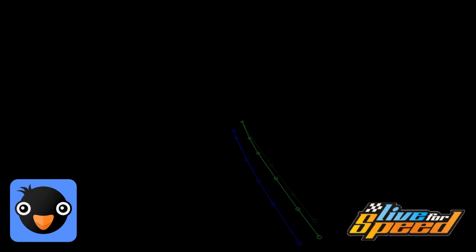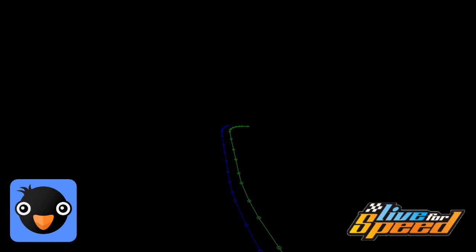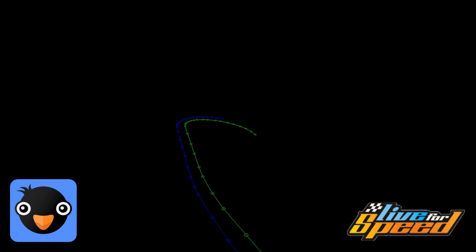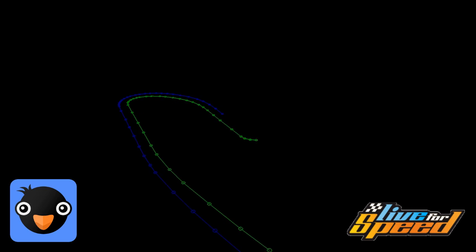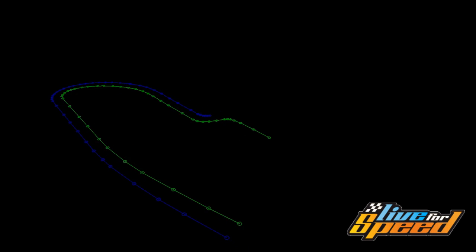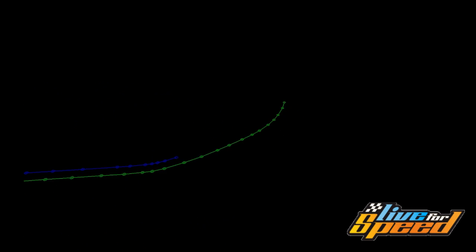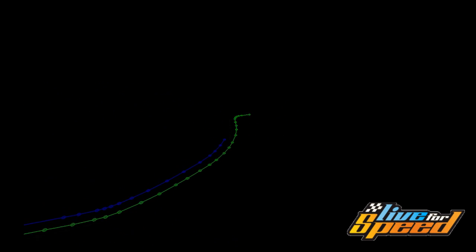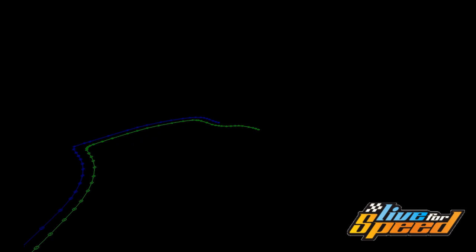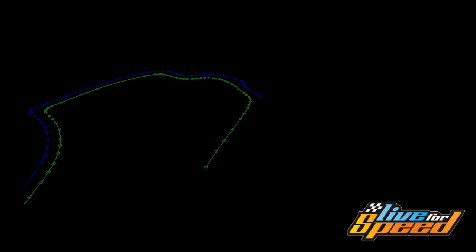You are watching my video on artificial intelligence and racing simulations. Here I am going to compute the racing line of Fern Bay Club, a track in the racing simulator Live for Speed.